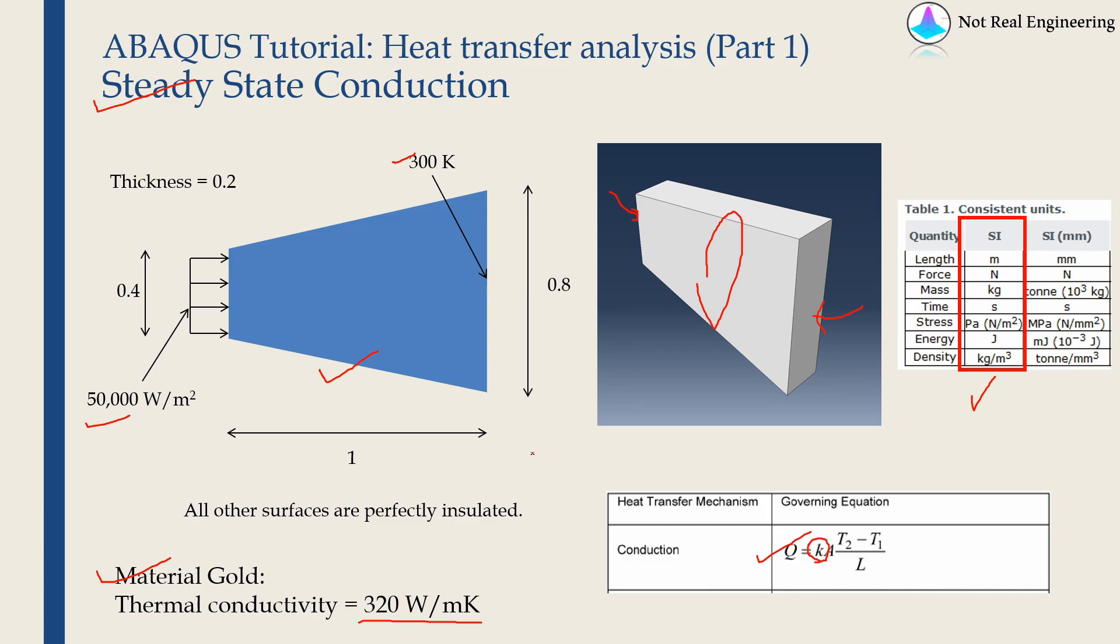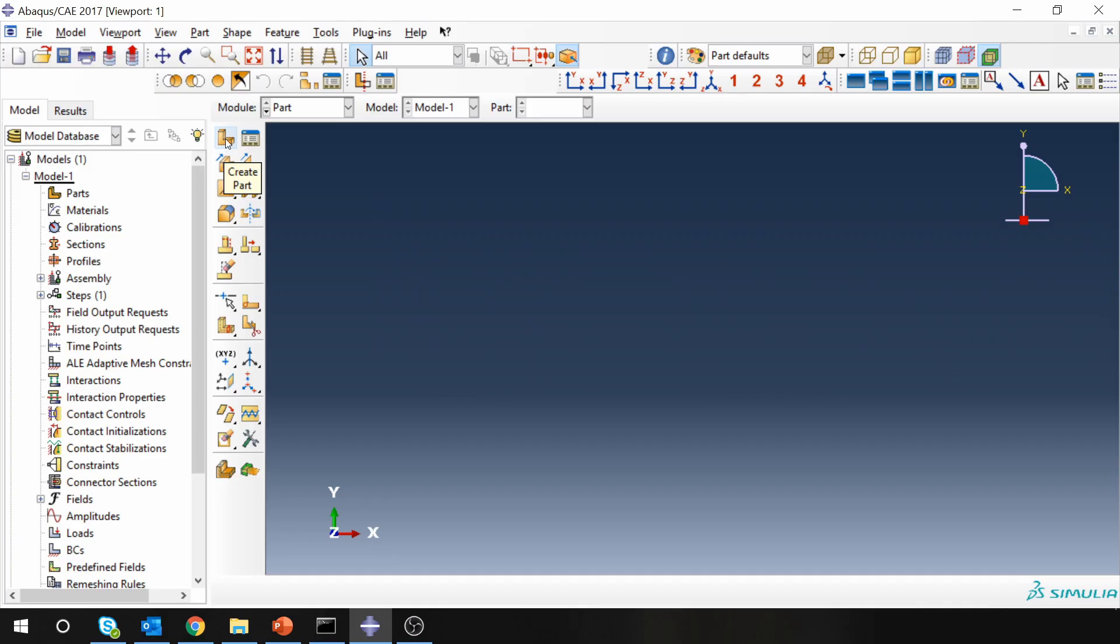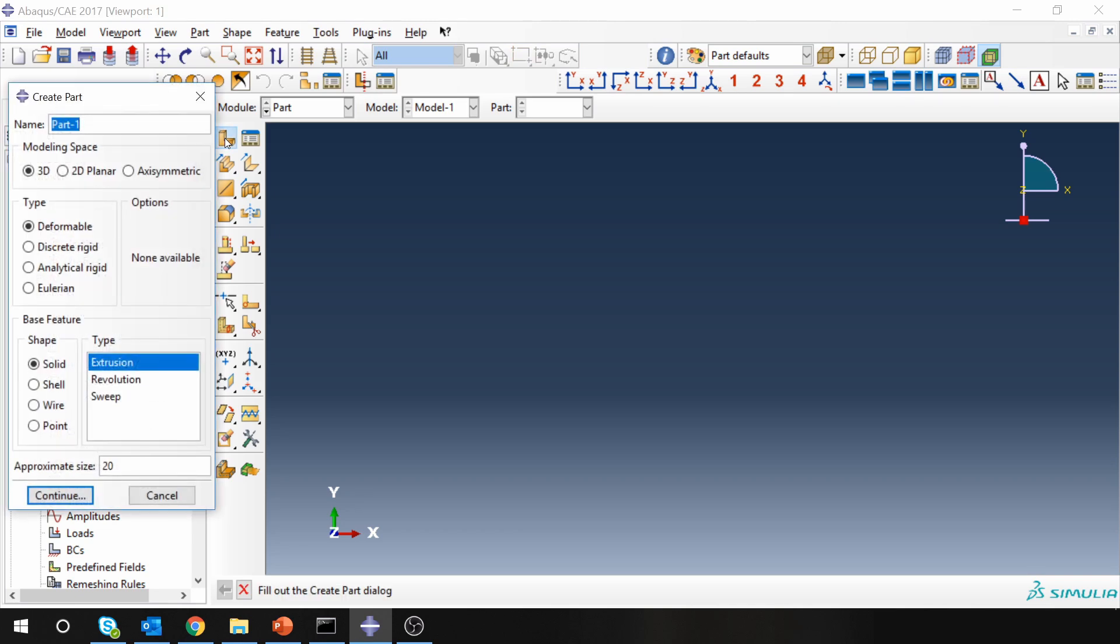Let's start with Abaqus CAE. So first set your working directory and then start with module part. First, let's create part. Three-dimensional deformable solid shape.